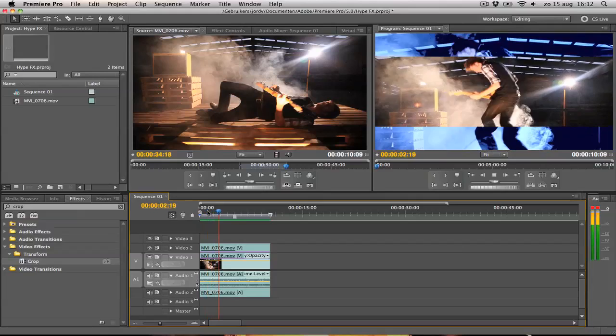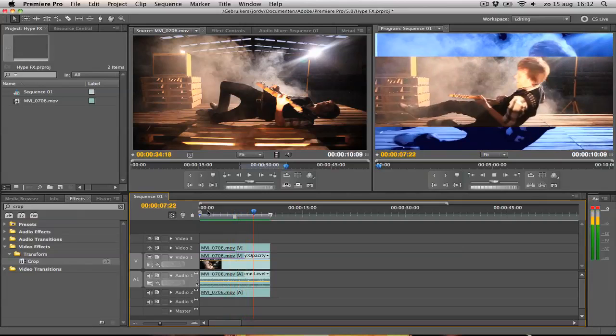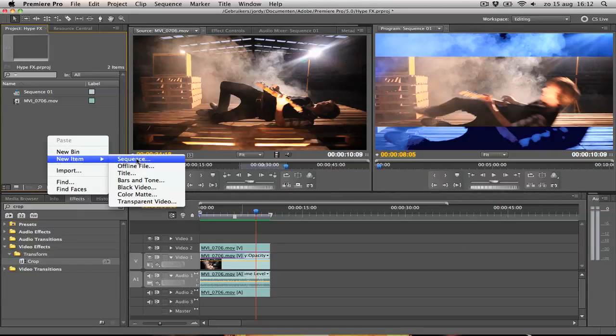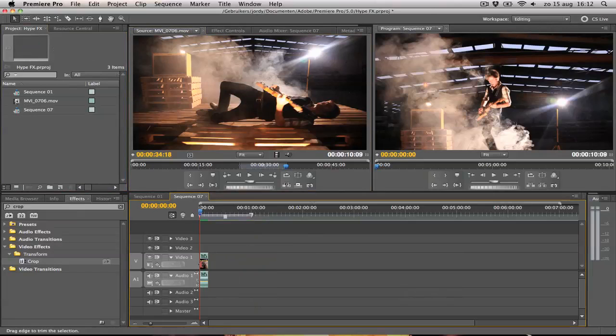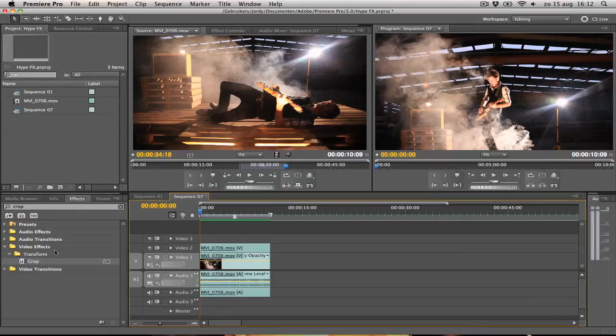This is some raw footage of a music clip we're working on at the moment. Pretty awesome. And let's get started with it. I'm going to create a new sequence, press OK, and I'm going to drag my source video into video channel 1 and onto video channel 2 so we have to duplicate it.